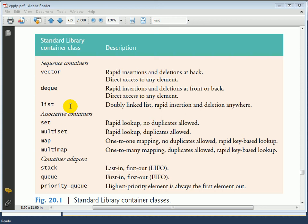For example, even though vector, deque, and list — the three sequence containers — all allow you to insert and remove items anywhere you want in the data structure, a stack can only have its elements added and removed from one end of the data structure.